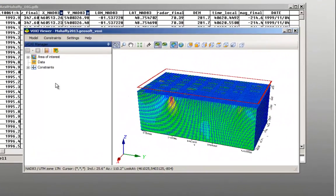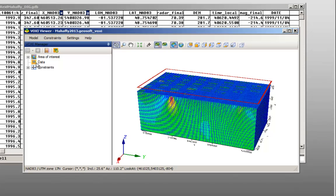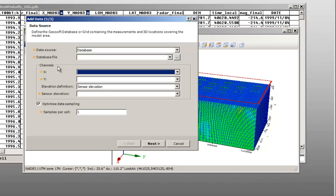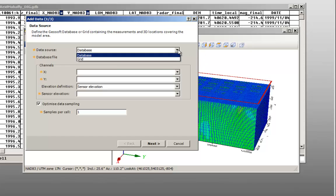For Data Source, you have the option of adding data from a database or a grid. If you select Grid, it will automatically save your grid to a database and you will notice that the rest of the options are the same as adding data from a database.